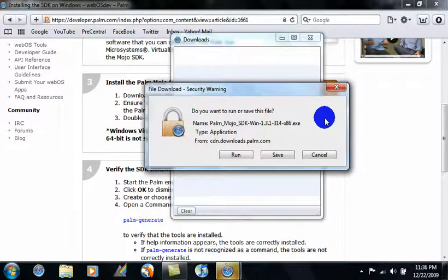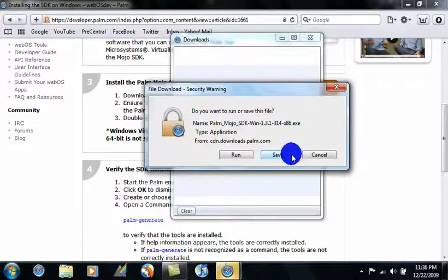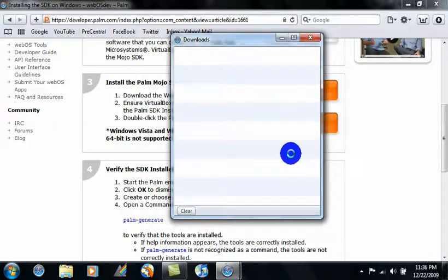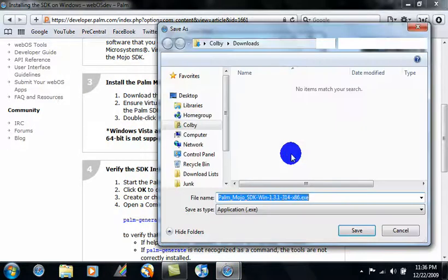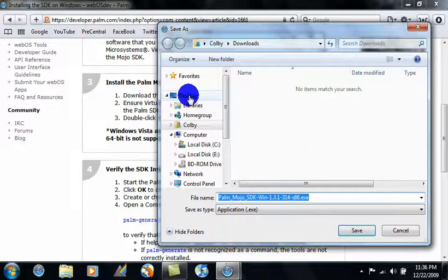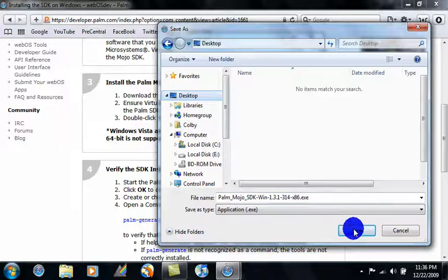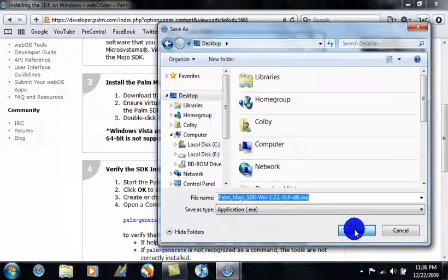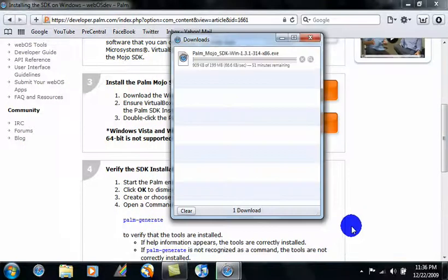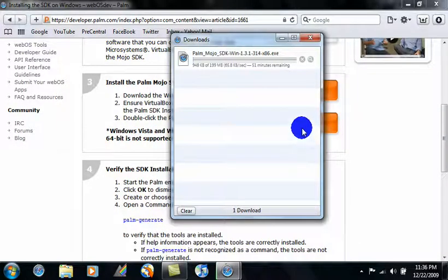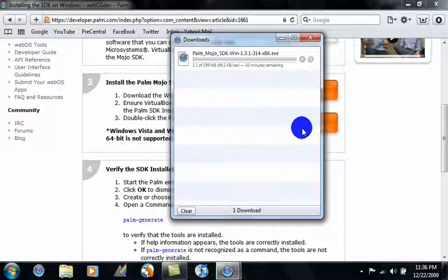Okay, and just click on save. Just save it to a place it's easy to find, like your desktop. And I'll let this finish downloading. When it's done, I'll come back to you.